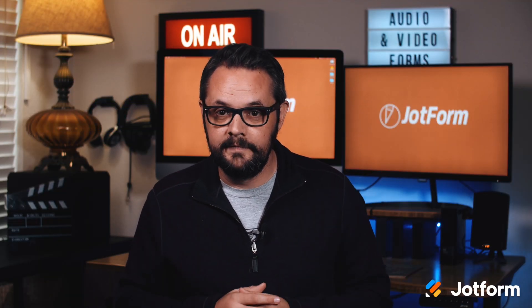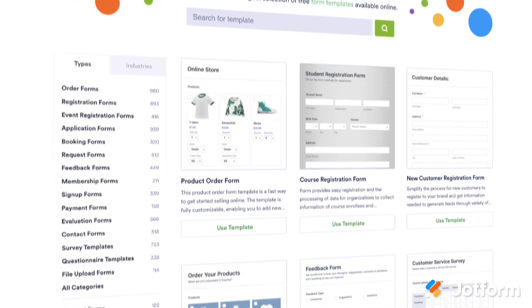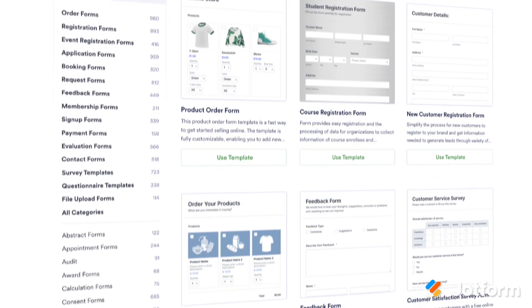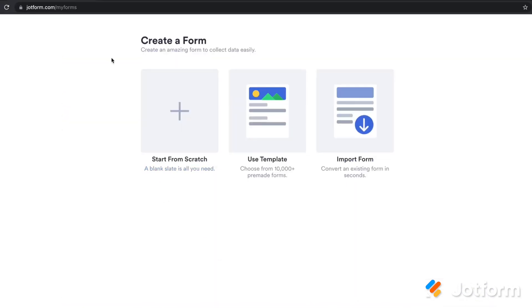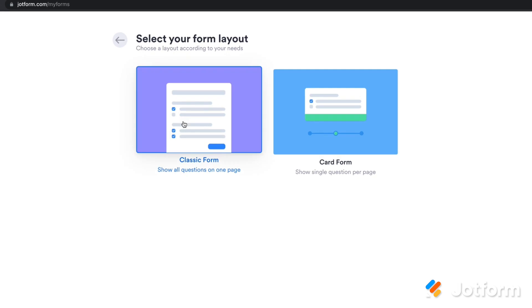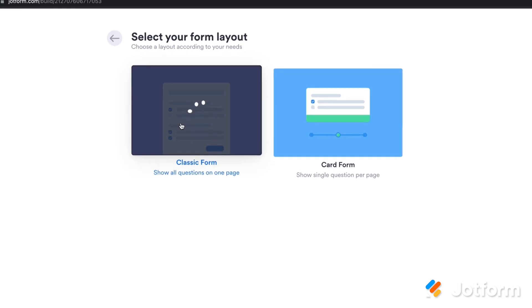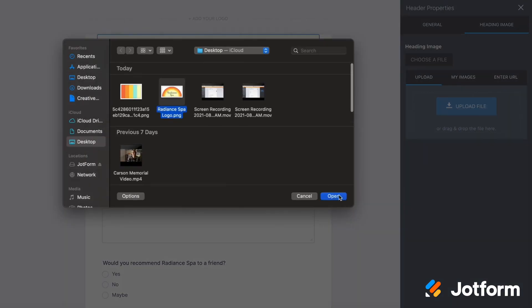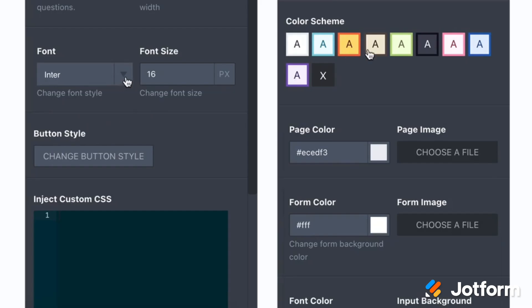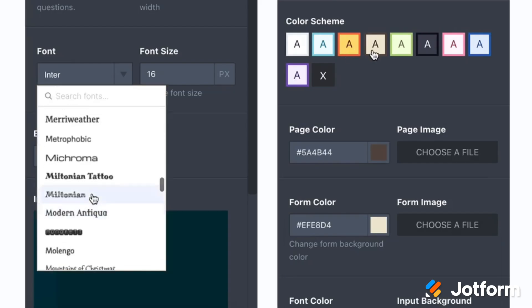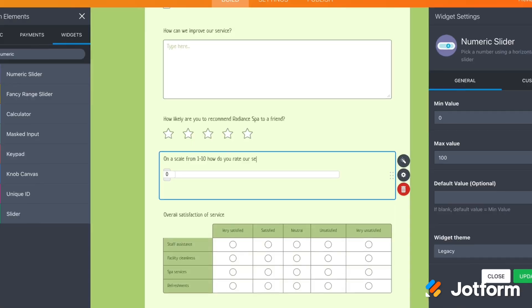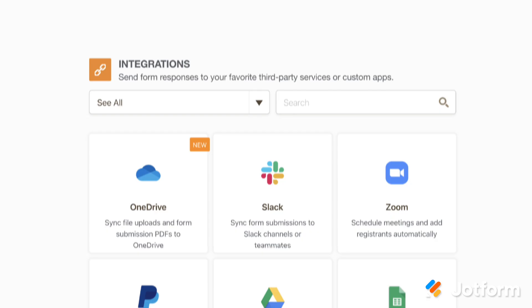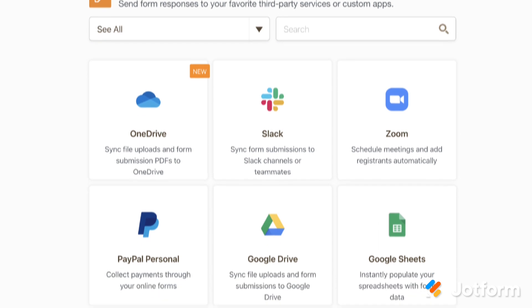To get started, you'll need to create your custom online form. Feel free to explore 10,000 plus ready-made form templates or make a form from scratch using our drag and drop form builder. You can customize your forms by adding photos or logos, changing fonts and colors, and adding helpful widgets.